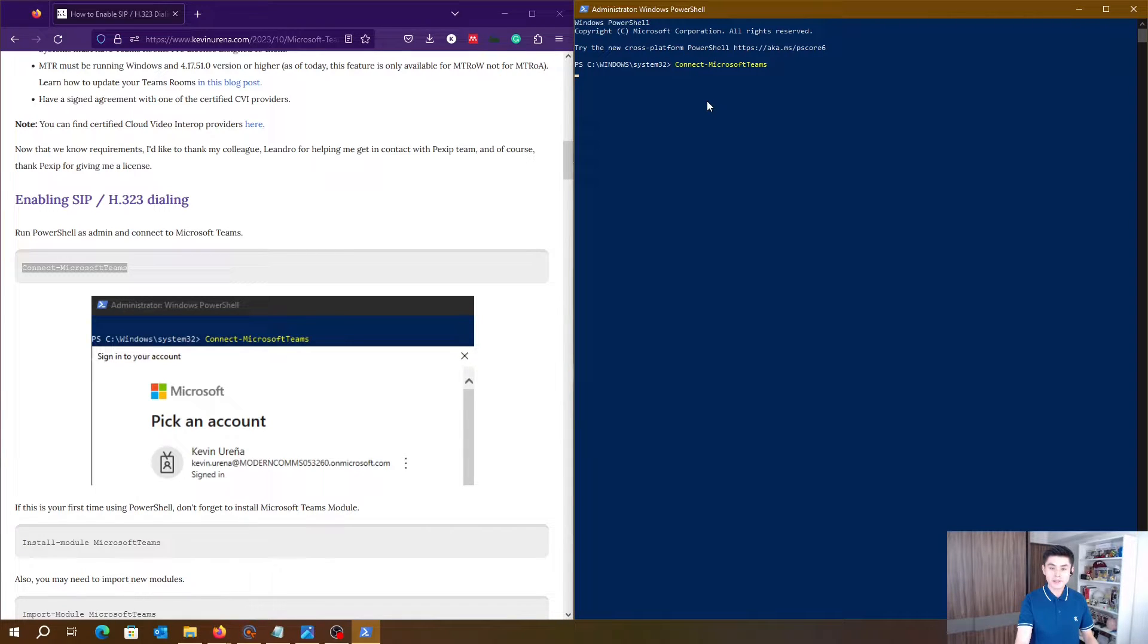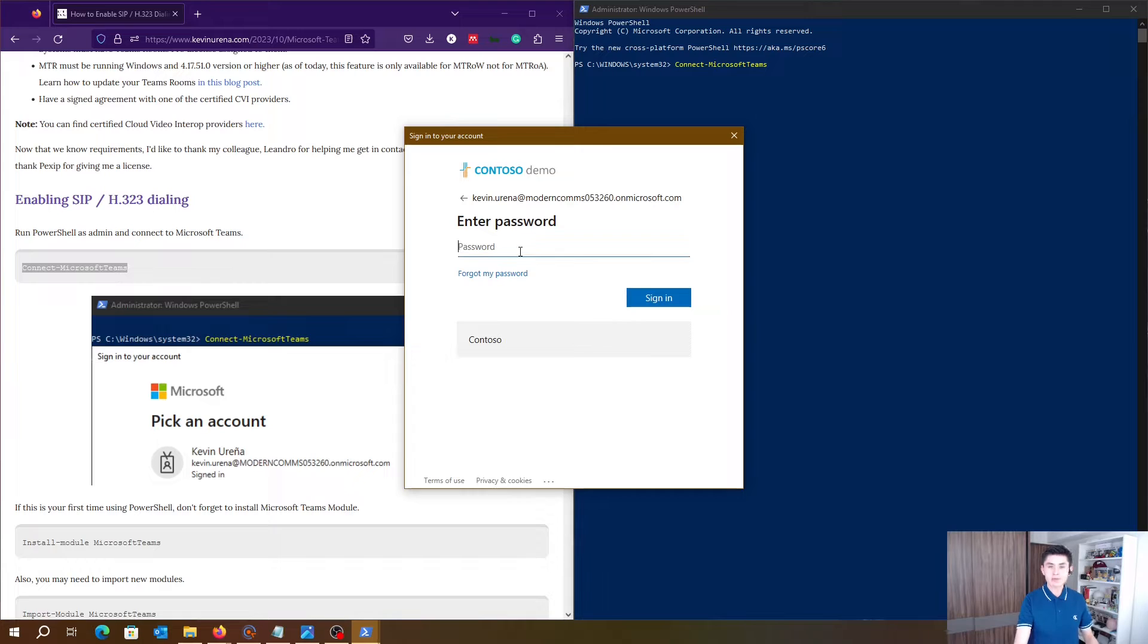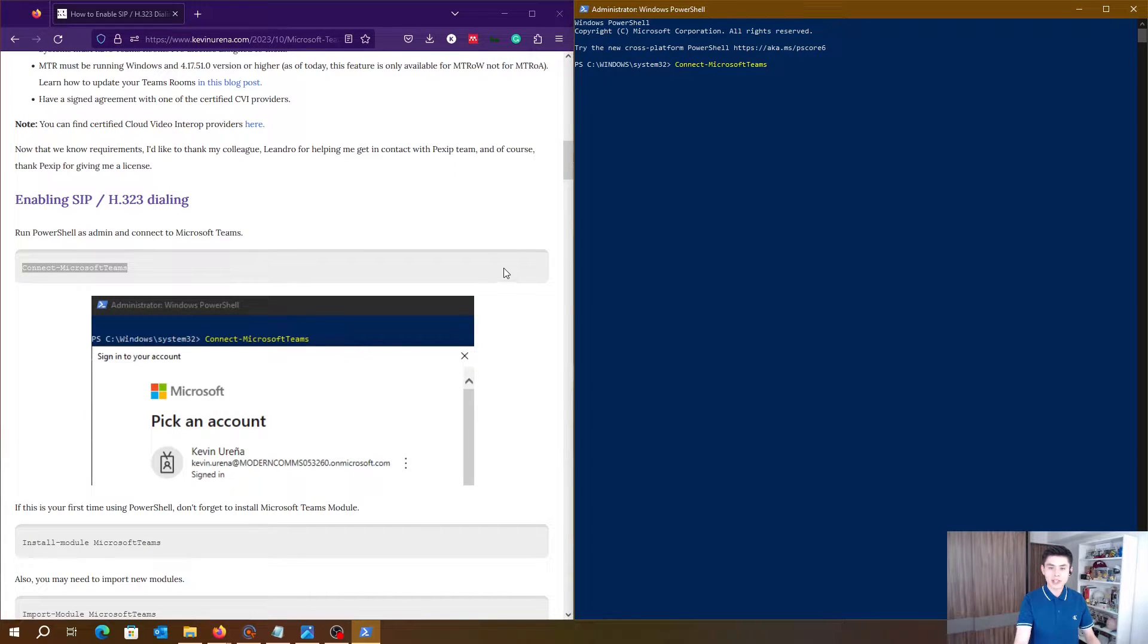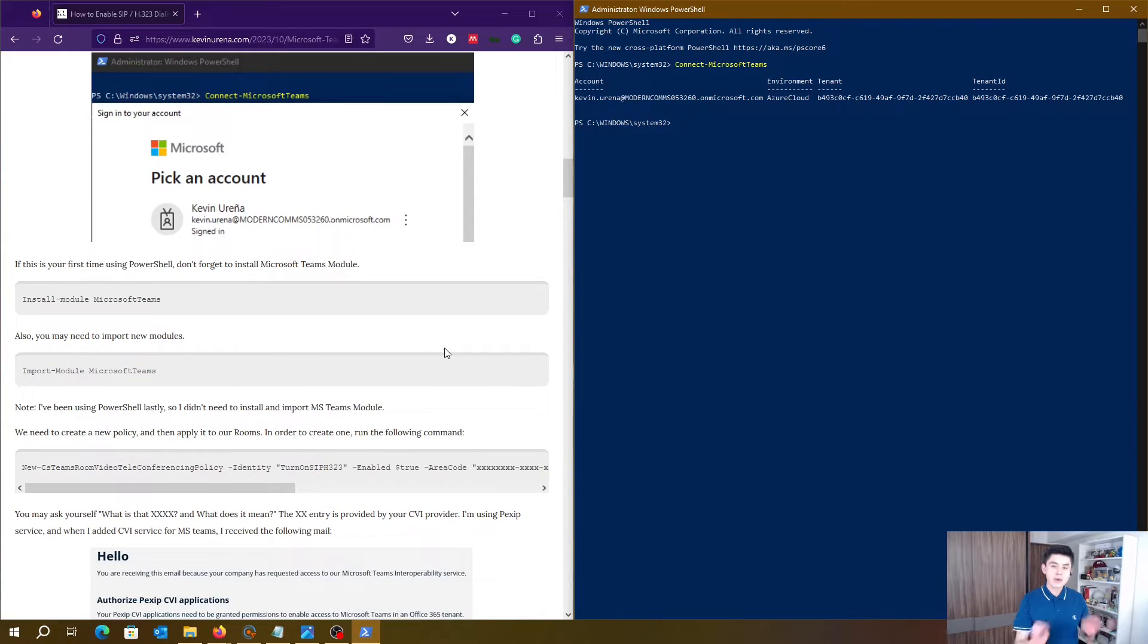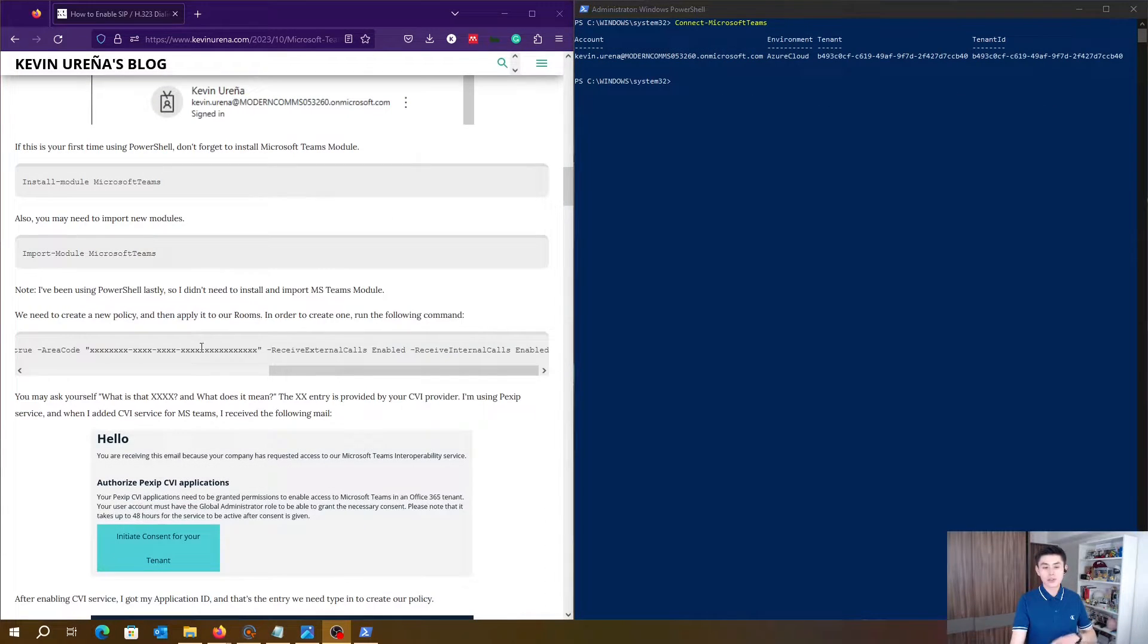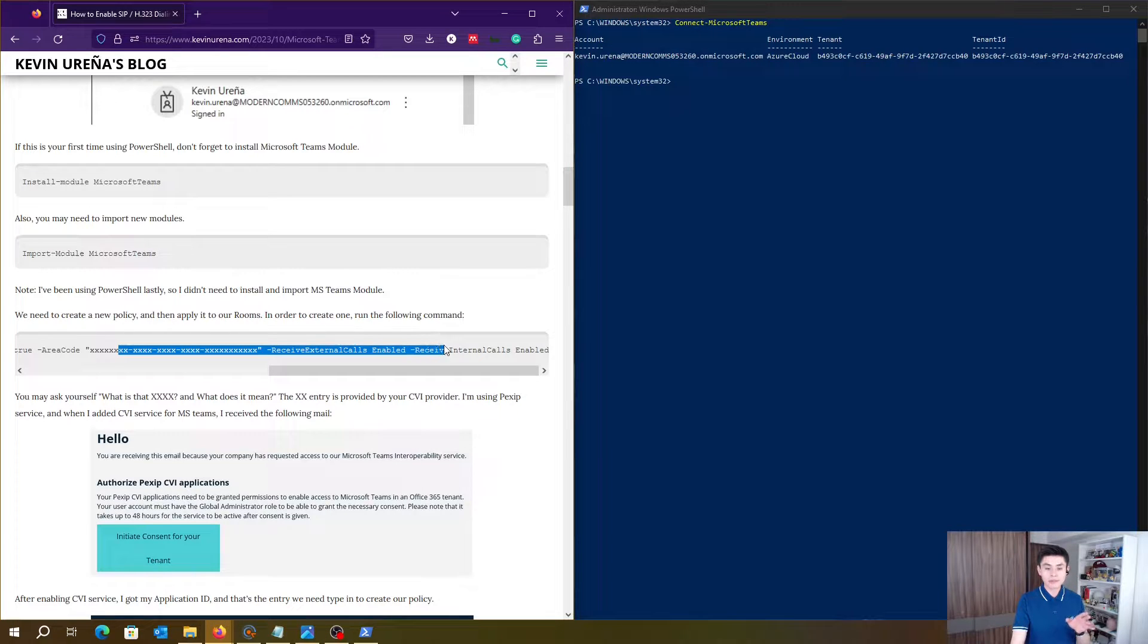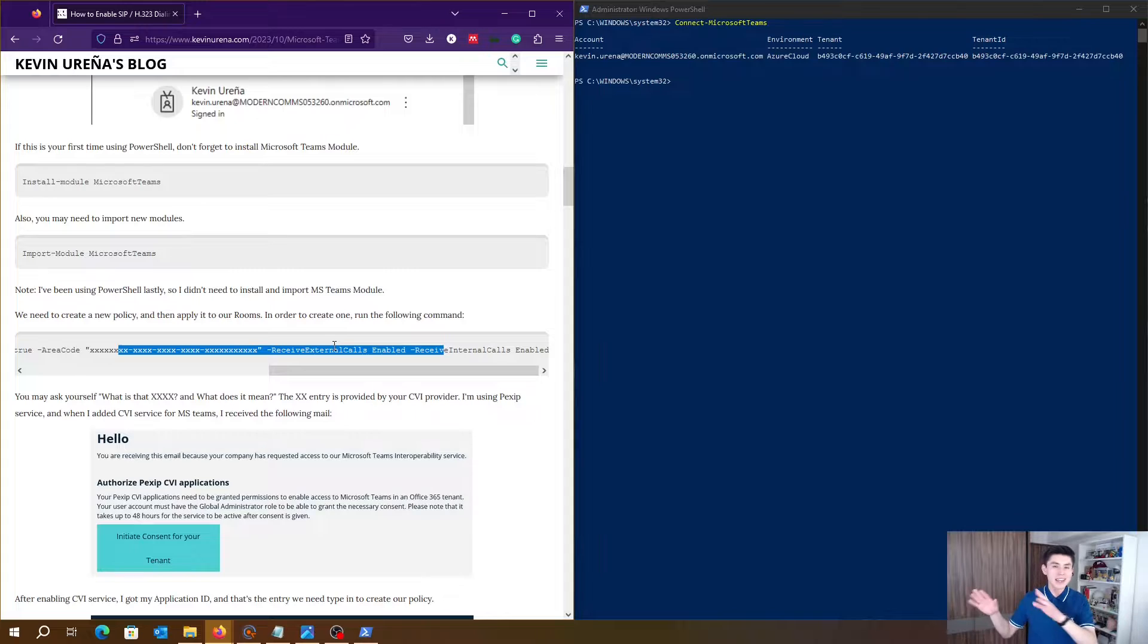Alright, now we must create a new policy. Just go there and copy this command. You may ask yourself, what is this XXXX code? Well, this is an entry provided by your CBI provider. I got mine after enabling CBI service for Microsoft Teams on Pexy.